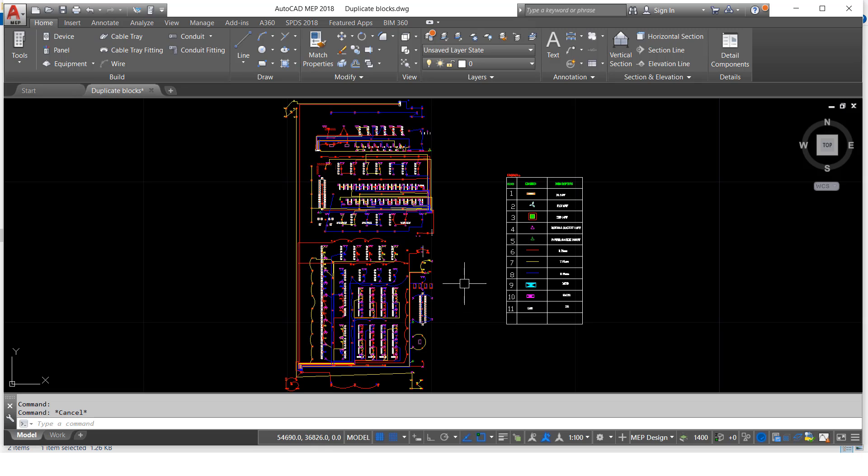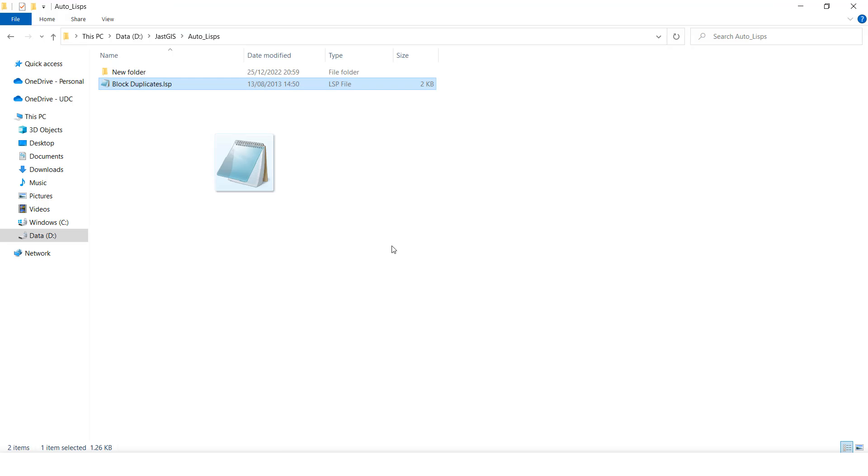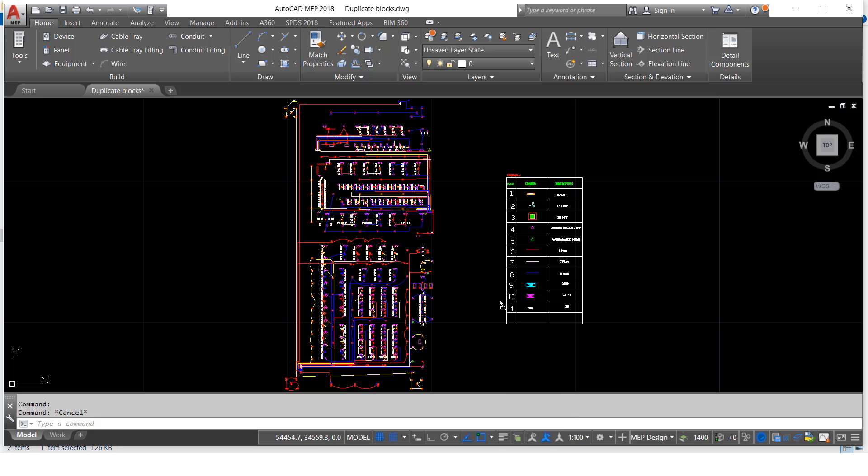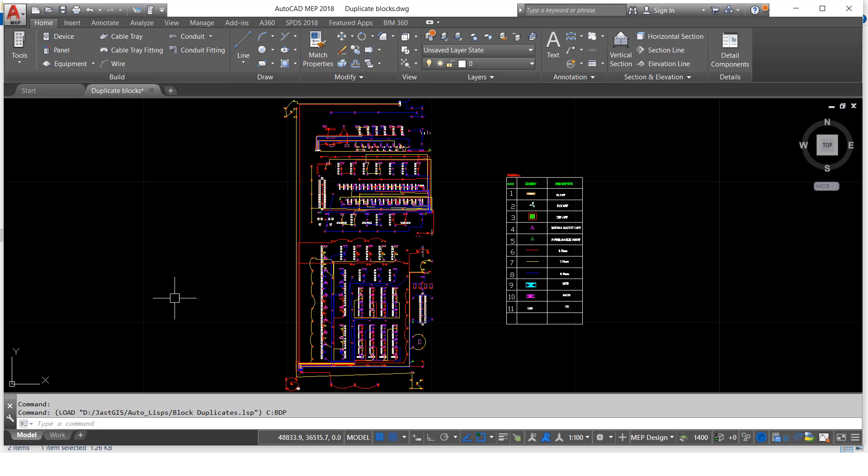We are going to load it now. Here I have the AutoLISP, then I will drag and drop it here. When you drag and drop, it is successfully loaded, then it will show the command also.